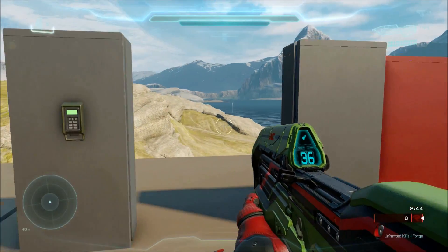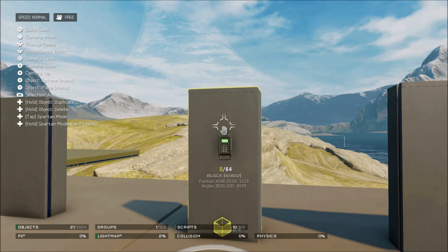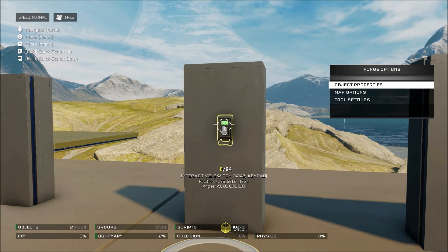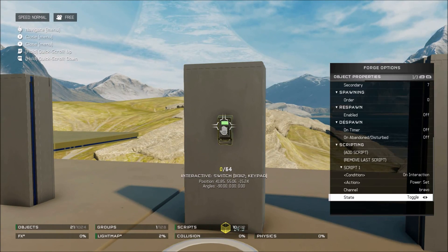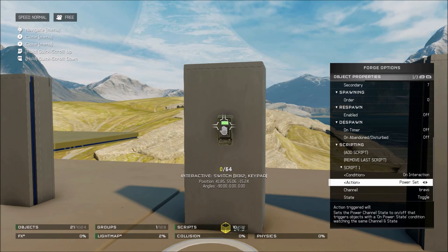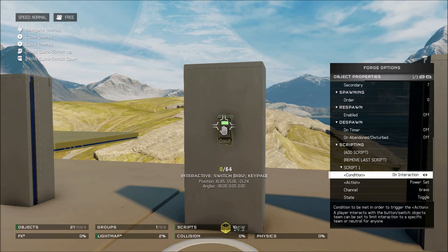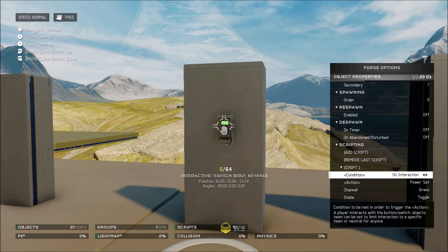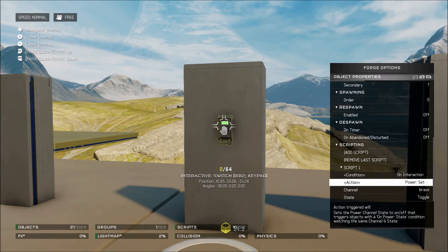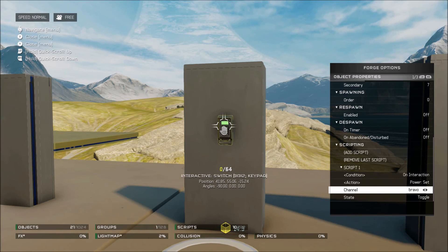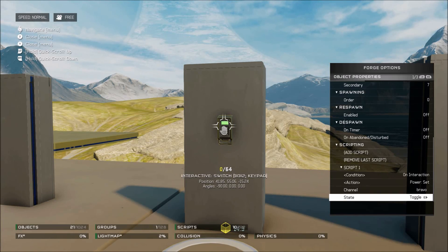You press the button and the door moves. To script this, go into the object properties, go to the first script, and the condition needs to be on interaction. The action needs to be power set. If you have multiple switches you'll need to change your channel — in this case mine is Bravo — and the state needs to be toggle.